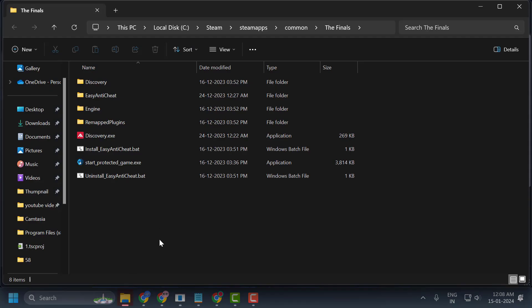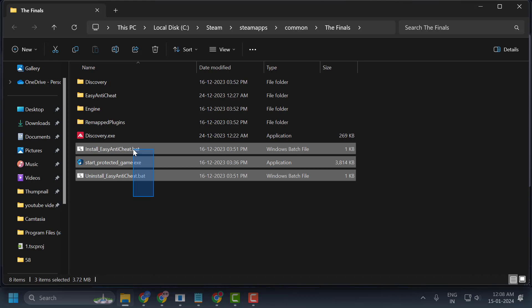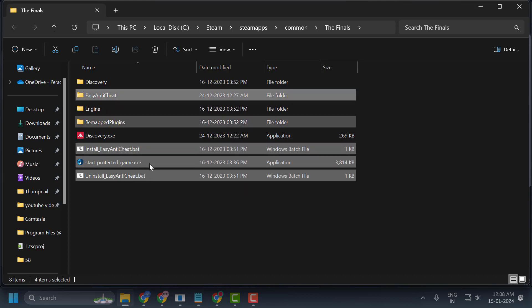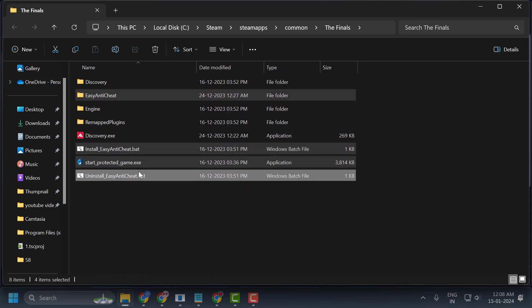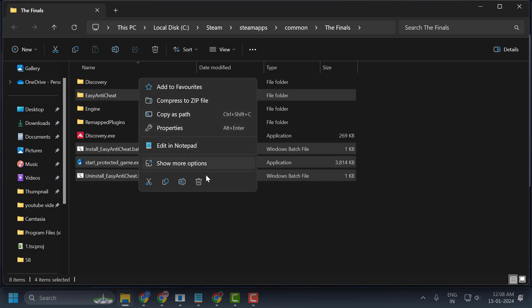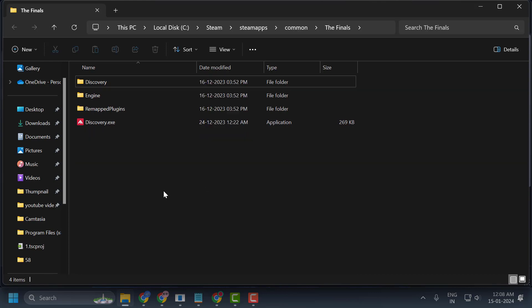This opens File Explorer. We need to delete three anti-cheat files and the Easy Anti-Cheat folder. Just right-click on them and delete them. After deleting these files, don't worry - we will reinstall them in the next step.